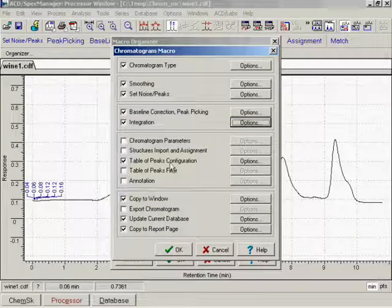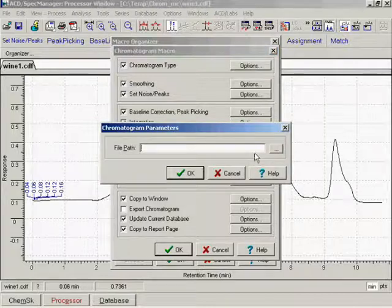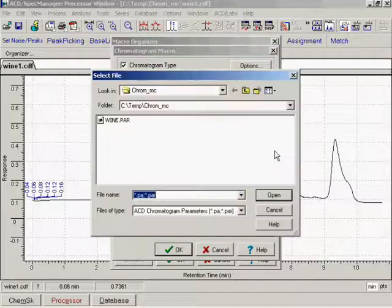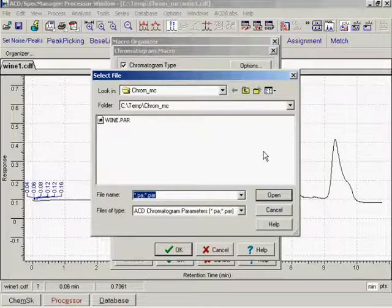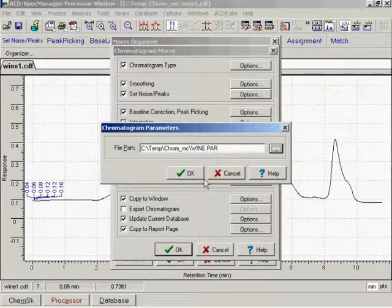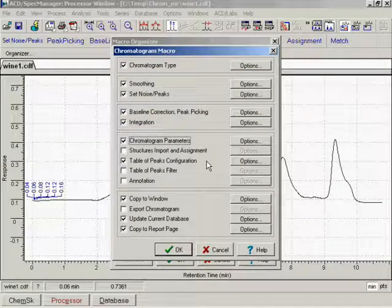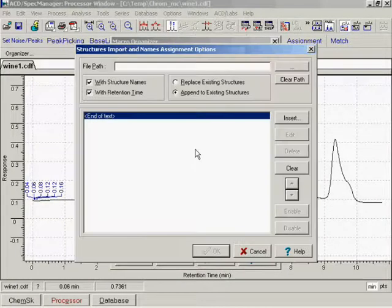Indicate the location of a file from which HPLC parameters will be taken. Specify the file from which the structures will be assigned to the chromatogram.